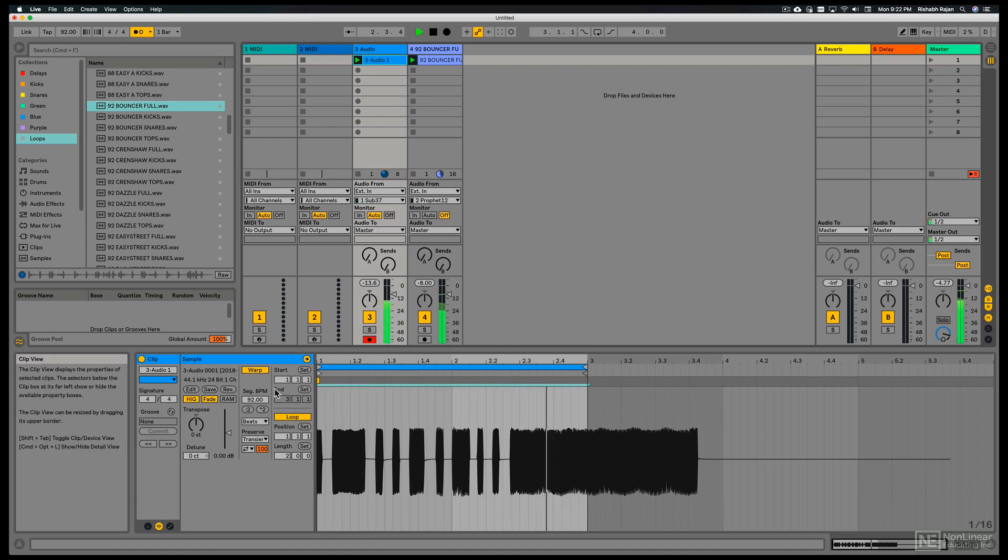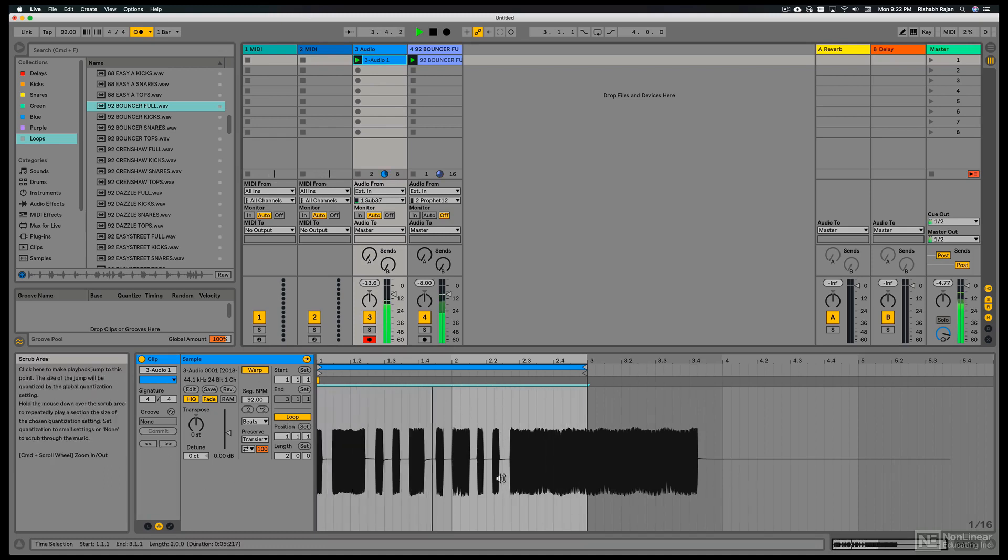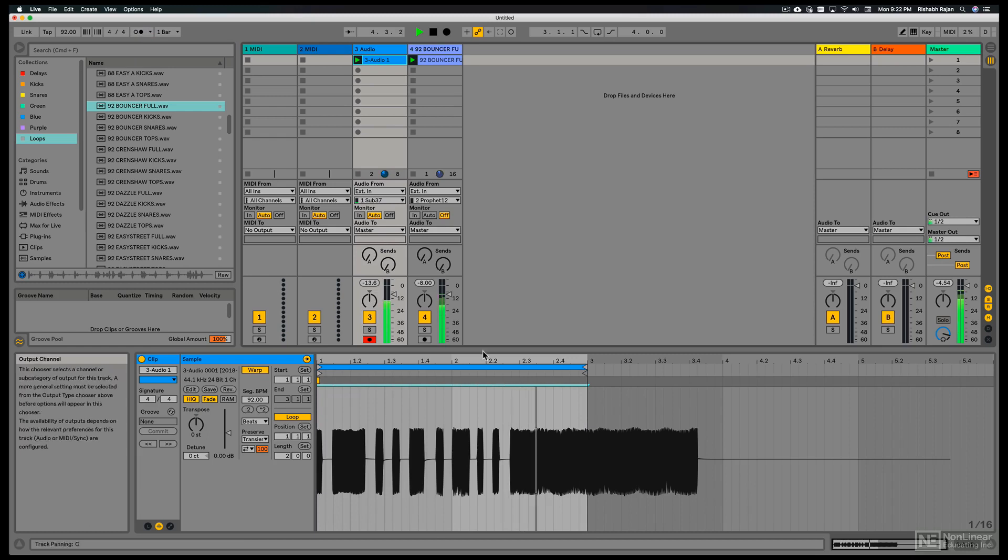All these settings are automatic. We have warp turned on. Loop is turned on. That's why the recording is looping.